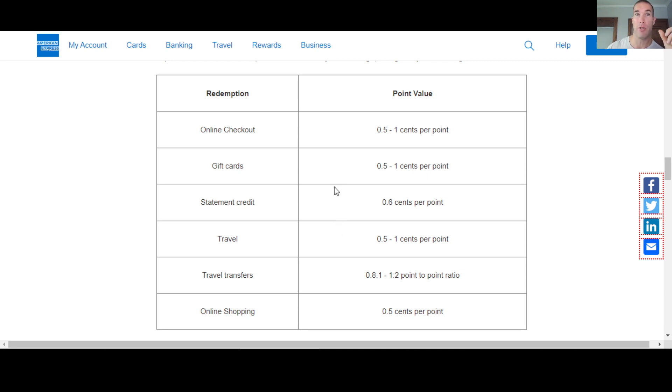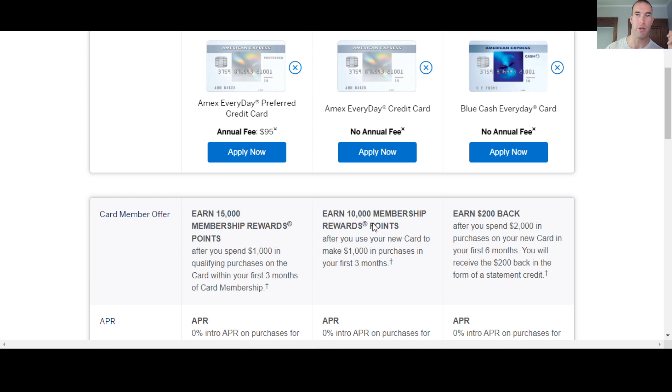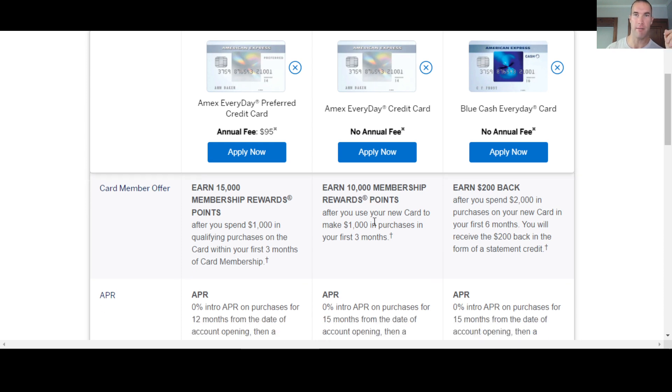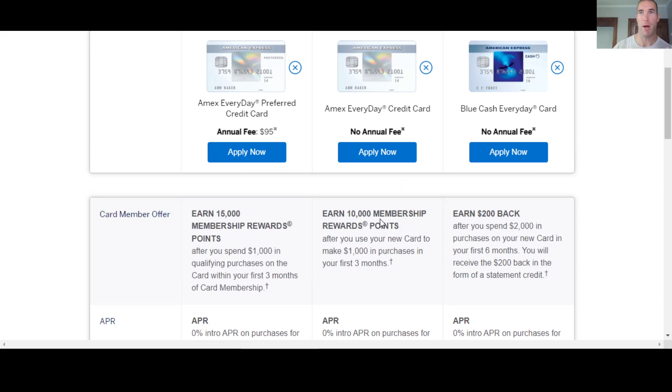you can use your MR points to actually invest and they'll give them to you at 1.1 for one point. So a hundred thousand MR points, if you invest like Charles Schwab, that's $1,100. So you can use that to invest and buy stocks. You can open up a Roth IRA, if you want to buy index funds or something like that, go for it.